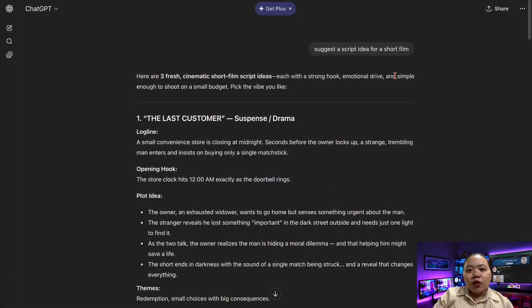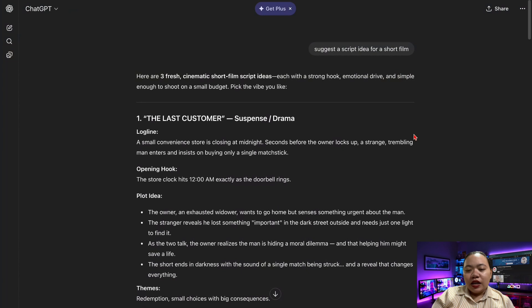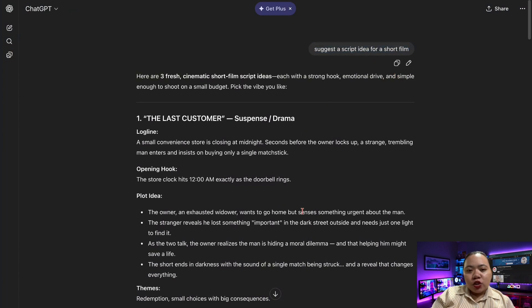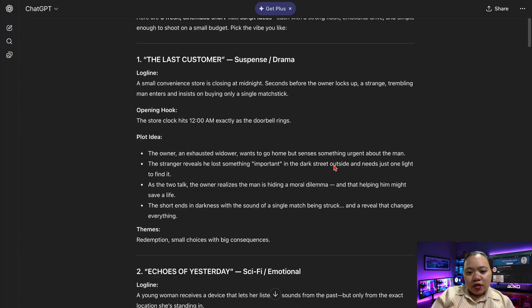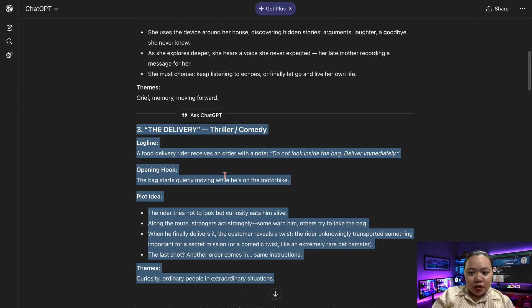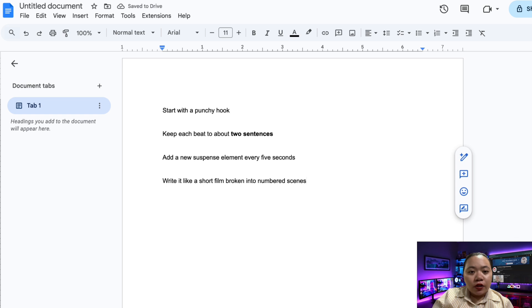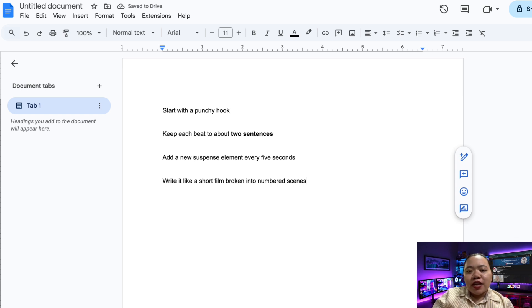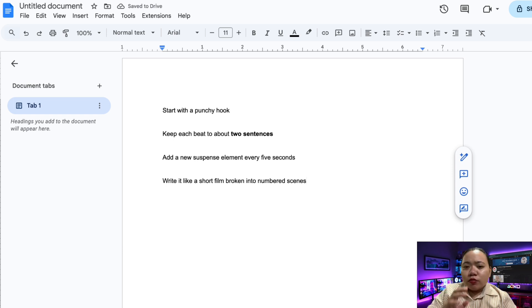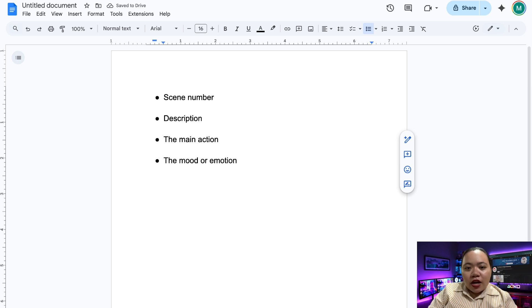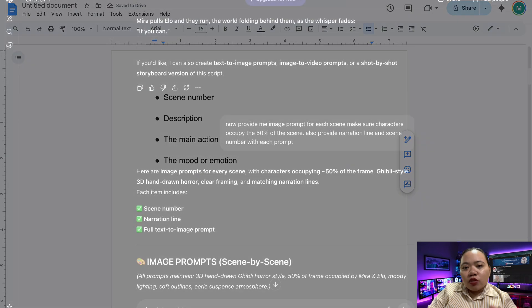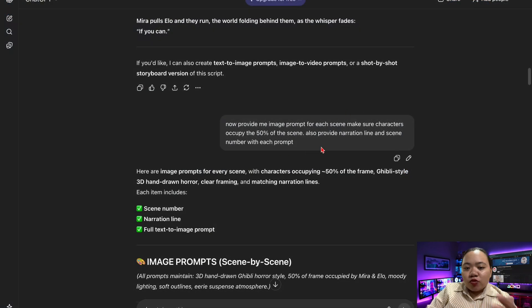So let's start with the script. Before you animate anything, you need a strong script. So let's go to ChatGPT. I asked ChatGPT to suggest a script idea for a short film, and ChatGPT gave me three ideas. I'm going to choose the third one, it's a delivery, thriller comedy. You can tell it to start with a punchy hook, keep each beat to about two sentences, add any suspense element every five seconds, write it like a short film broken into numbered scenes. If you want even more control, you can tell ChatGPT to write in this format: scene number, description, domain action, and the mood or emotion. This structure will later help you produce clean image and animation prompts.